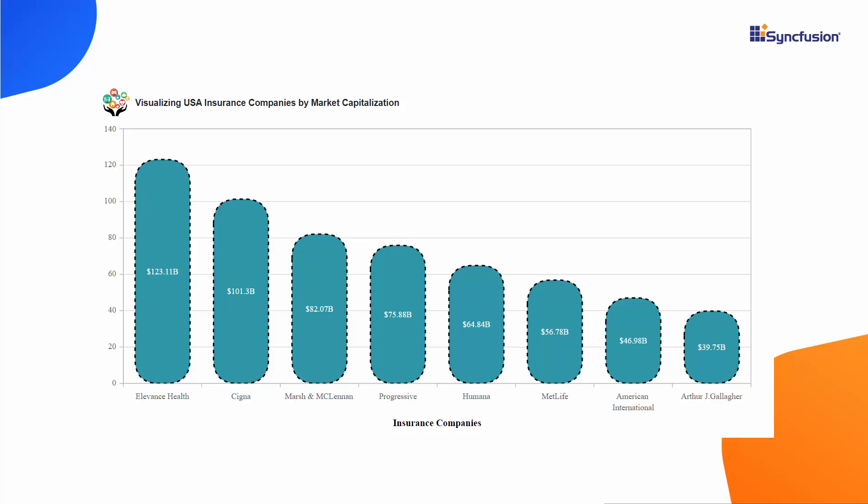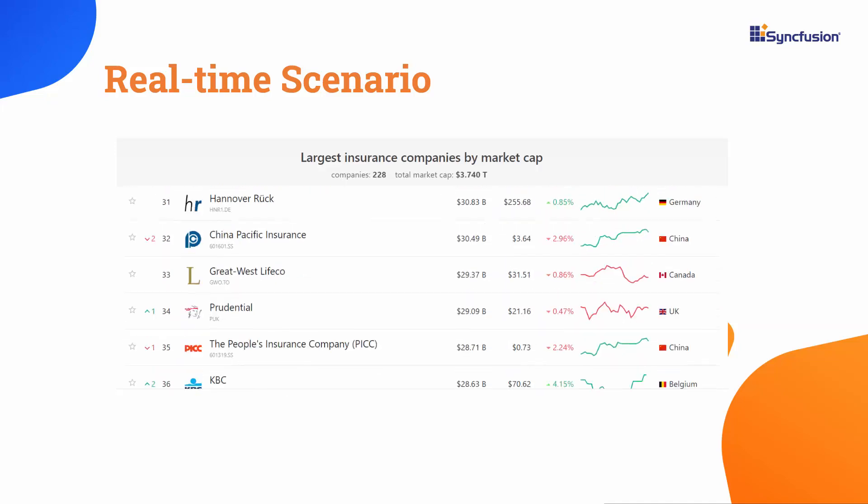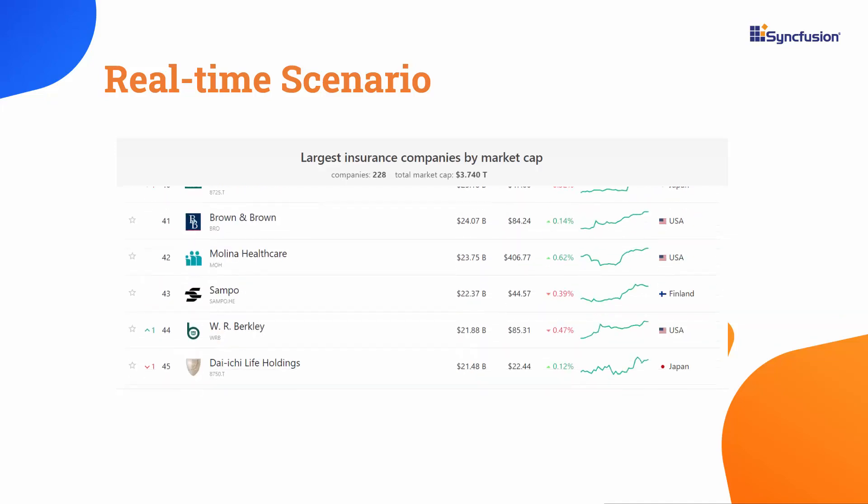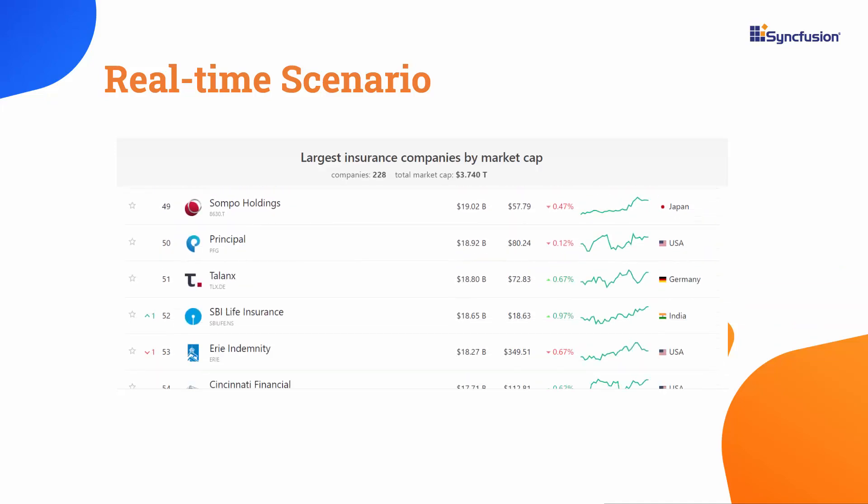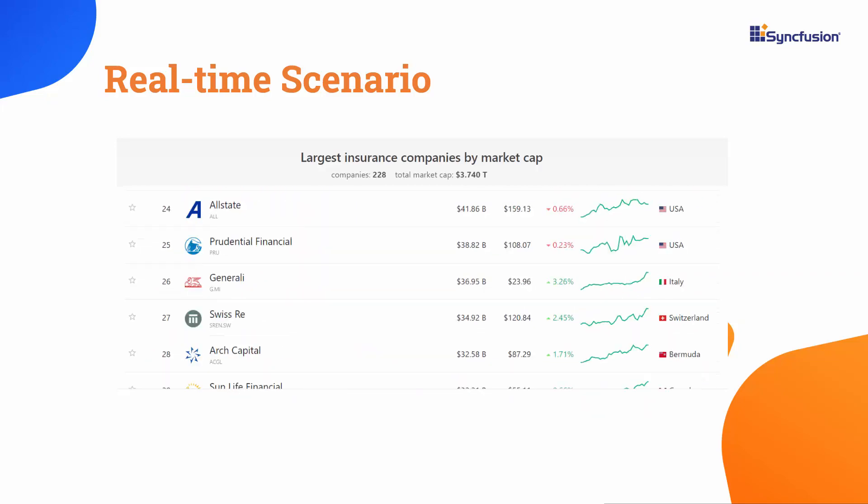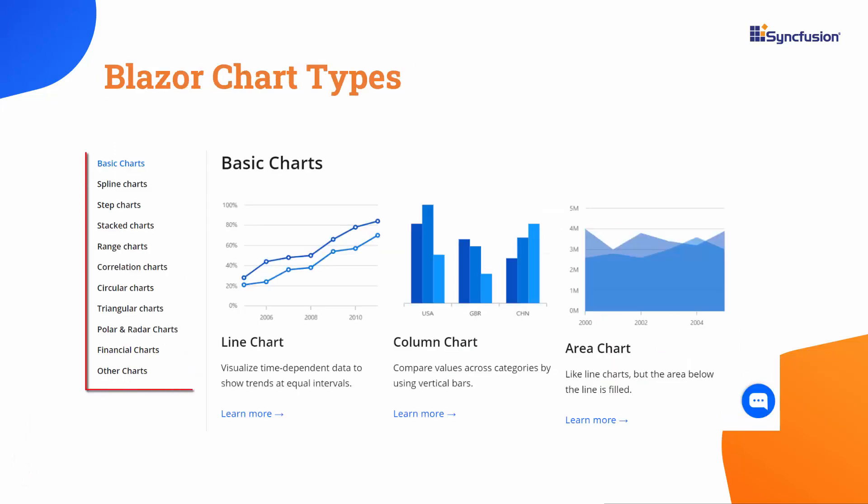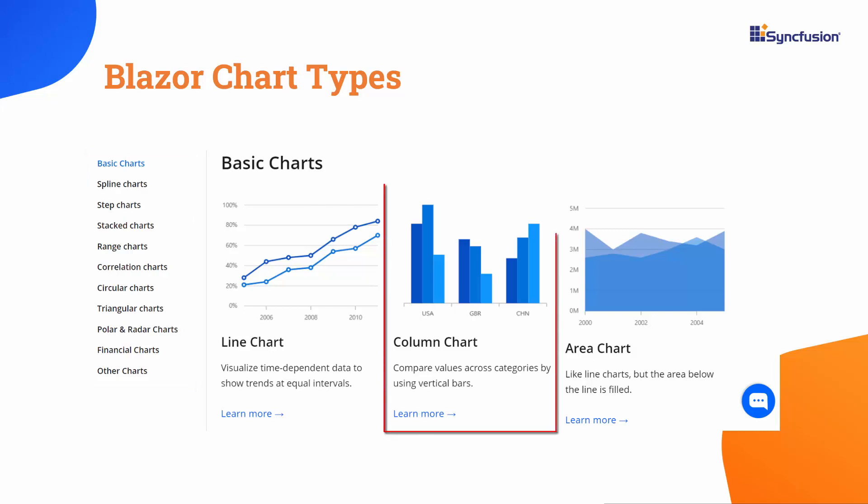Let me show you the steps to create a column chart in the Syncfusion Blazor Chart control. Before that, let's delve into a real-time scenario and example data. In our case, I'll customize the column chart to visualize the top insurance companies in the USA based on their 2022 market capitalization.